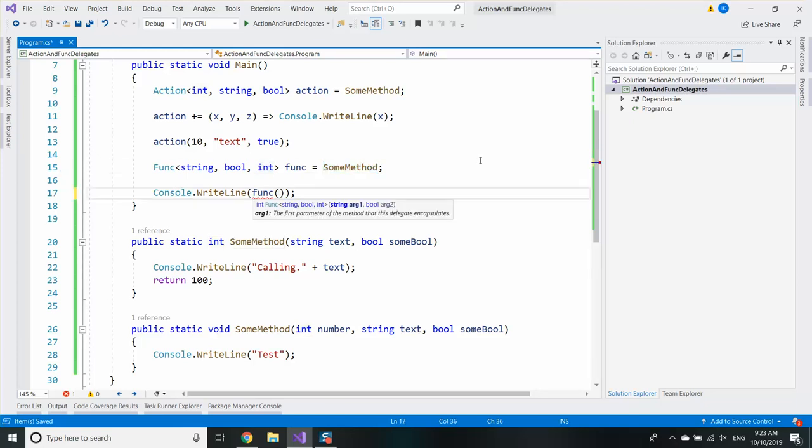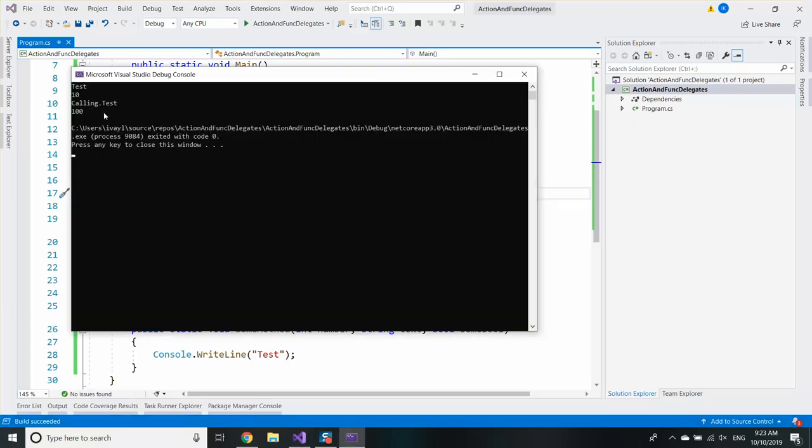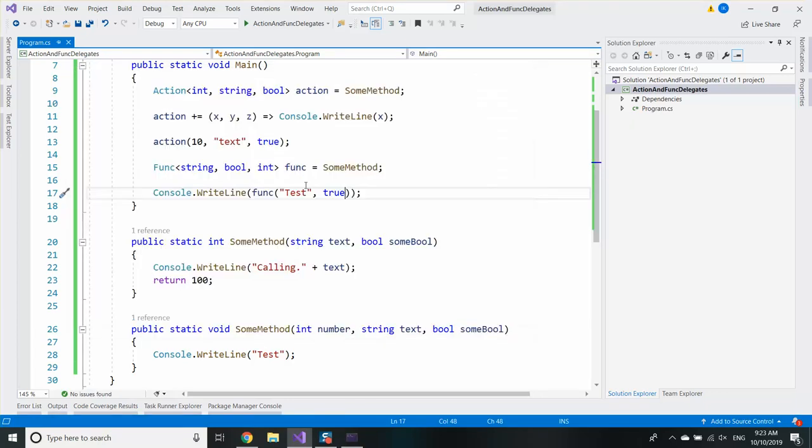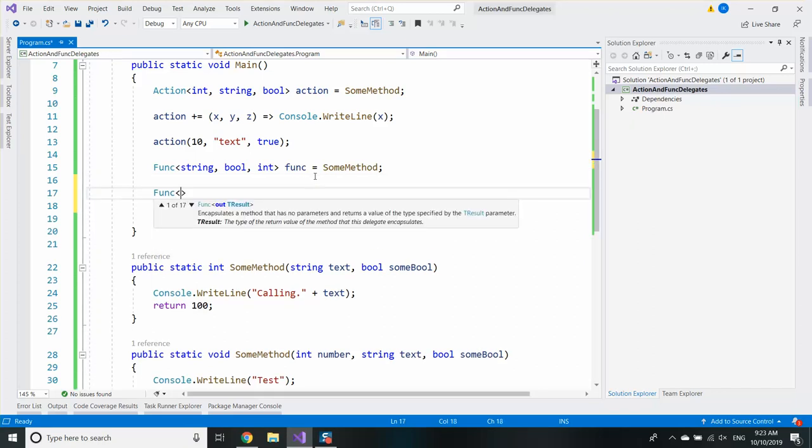But in order to use it I will need to provide the string and the bool and I can see calling test and 100. And let's try another one.